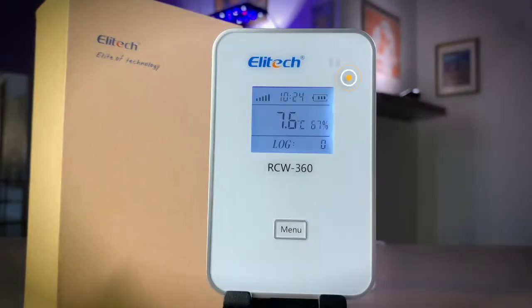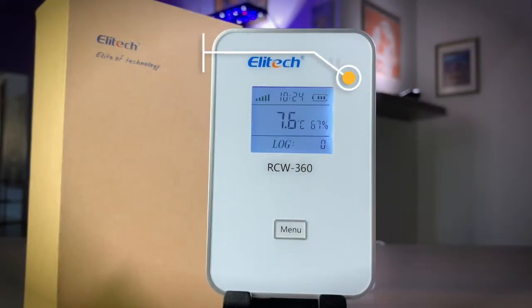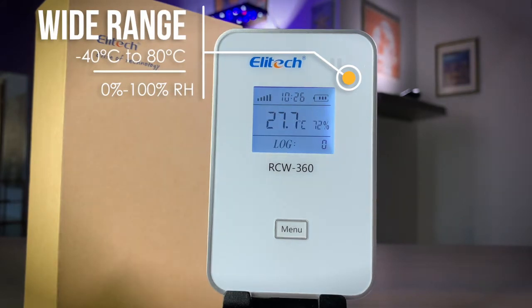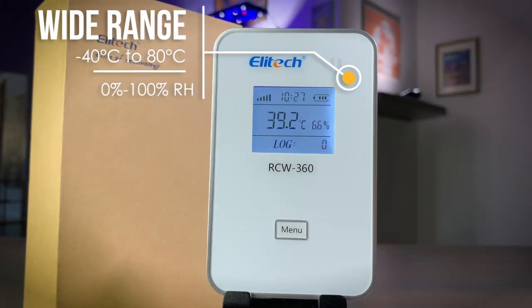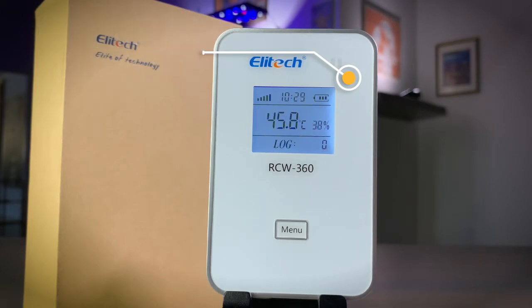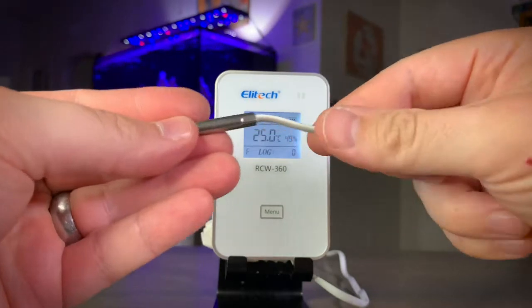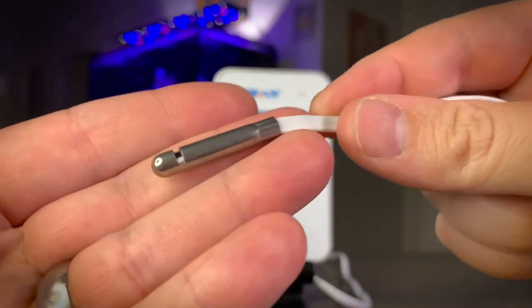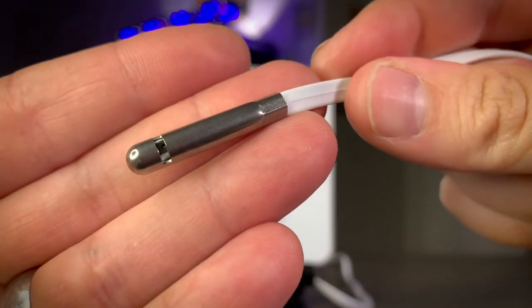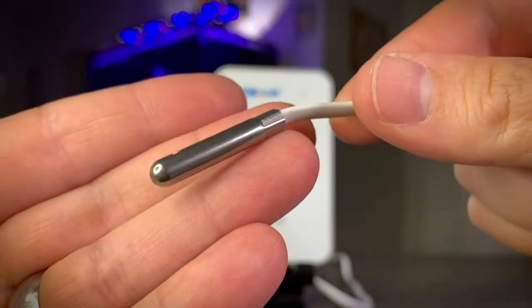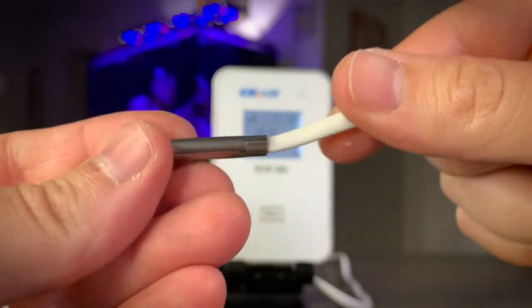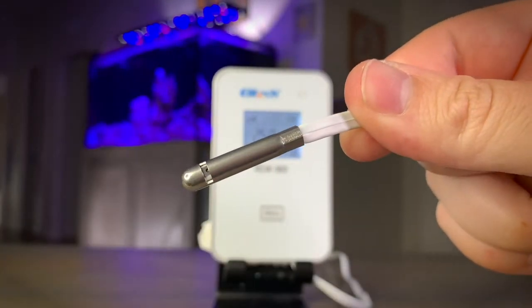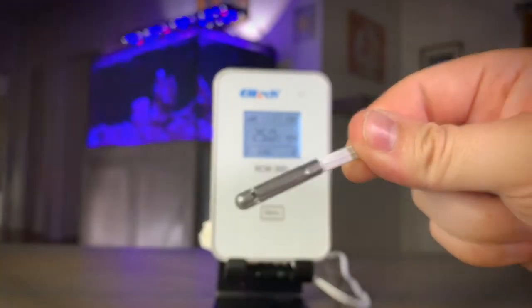The RCW360 is capable of measuring a wide range of temperature from negative 40 degrees centigrade to 80 degrees centigrade and can capture the complete spectrum of relative humidity from 0 to 100%. The external sensor captures both temperature and humidity readings that are wirelessly uploaded to the Illitech cloud platform at specified intervals chosen by you.